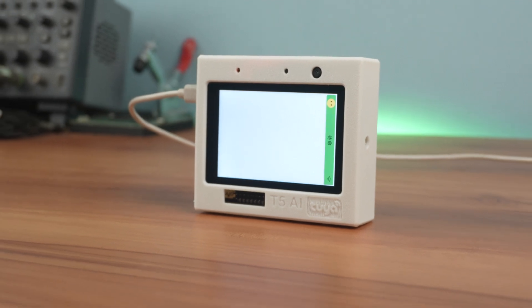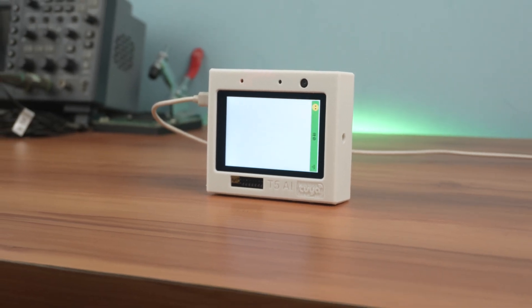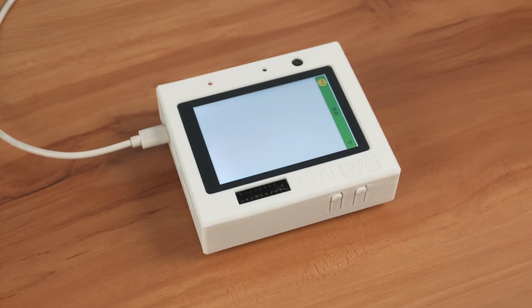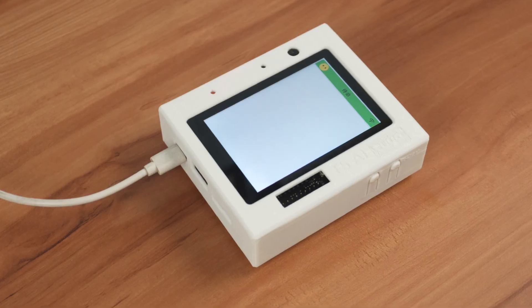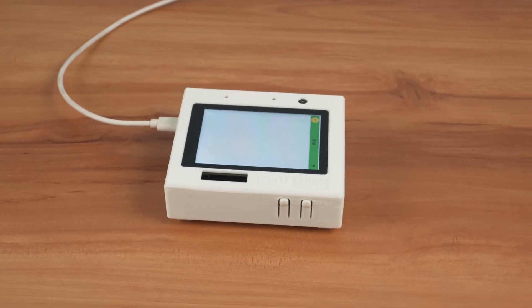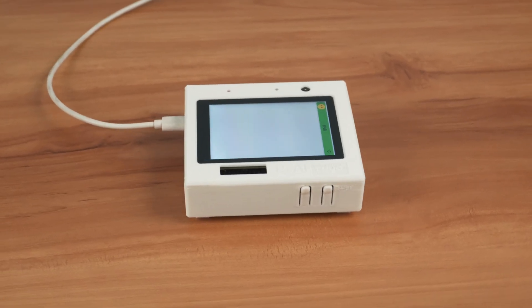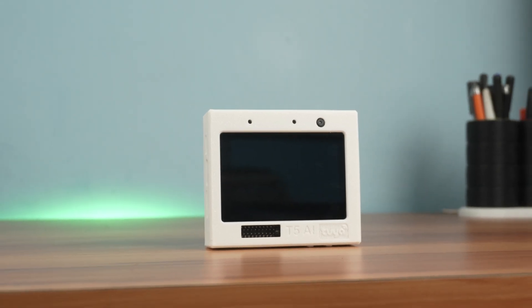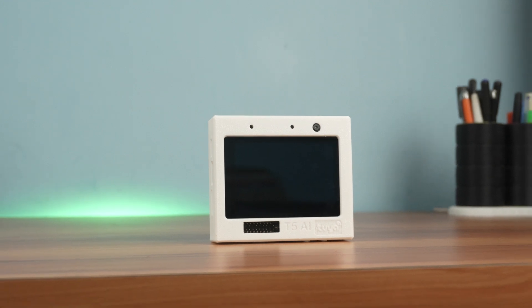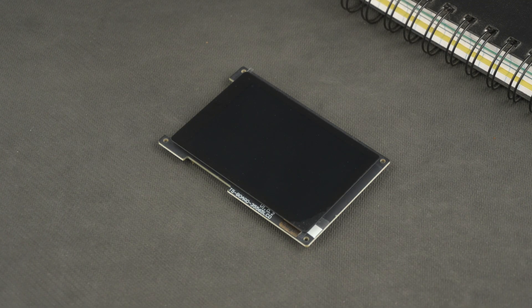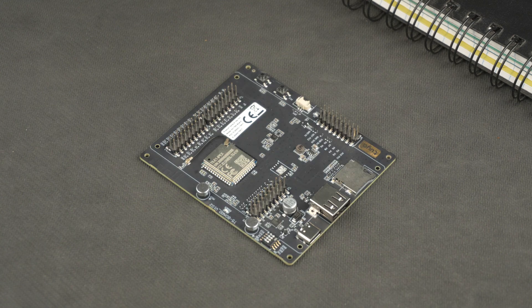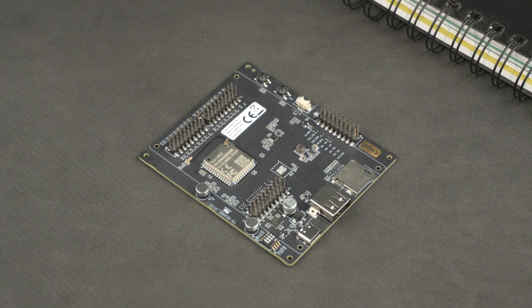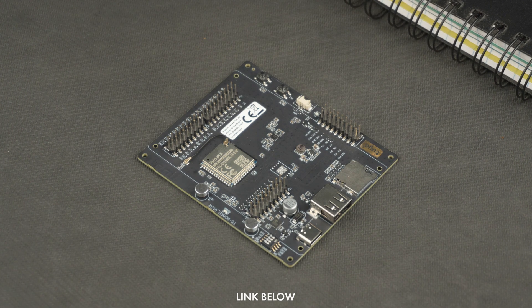As you can see, it's working quite well. It's powerful and efficient because it's running on GPT-4, enabling advanced conversational AI directly on the device. This is just one example of what the T5 AI development board can do. You can develop various AI and IoT applications with it. If you are interested in exploring this board, the buy link of the product is in the description. That's it for today guys, I'll see you in the next one.